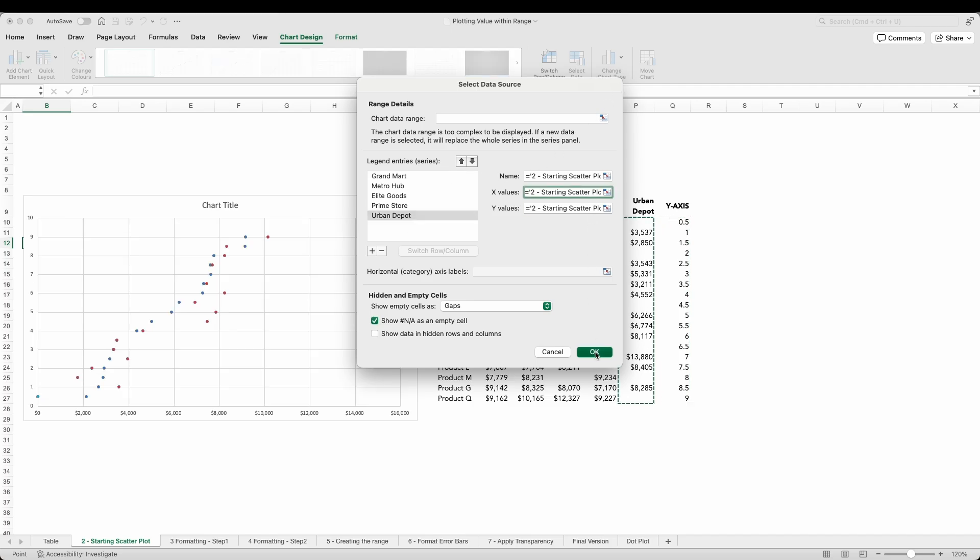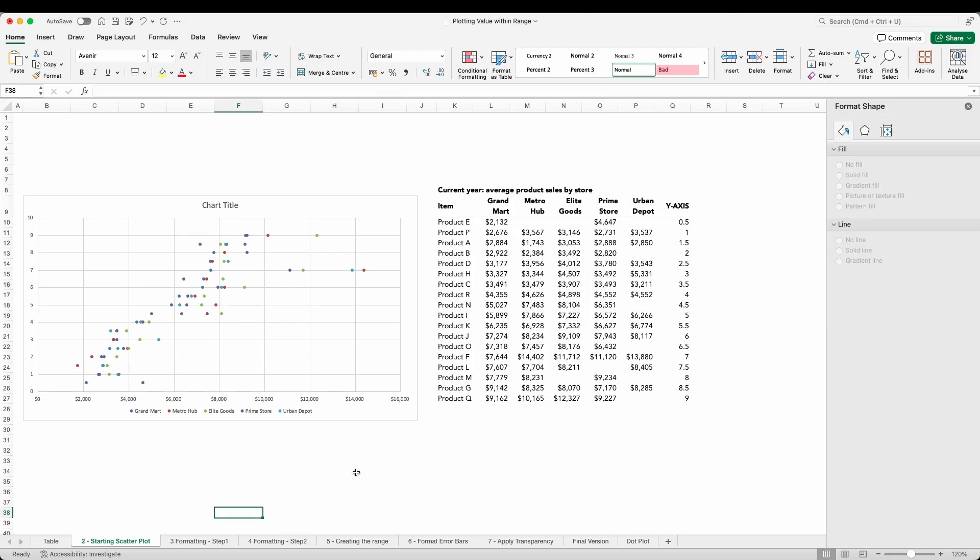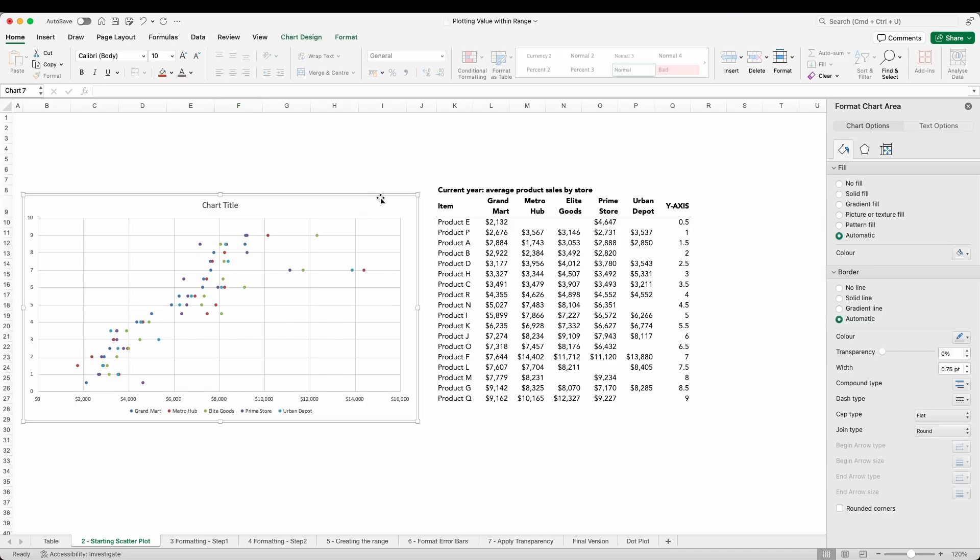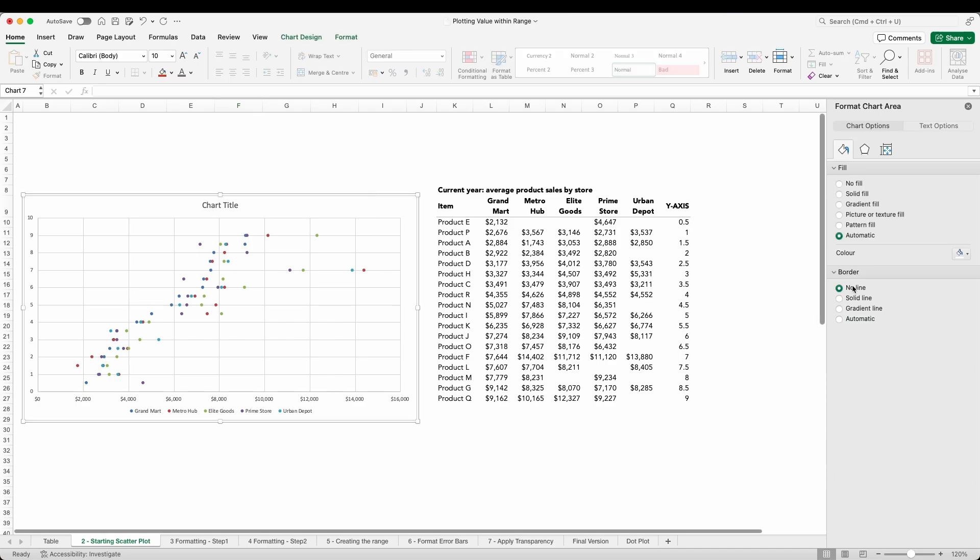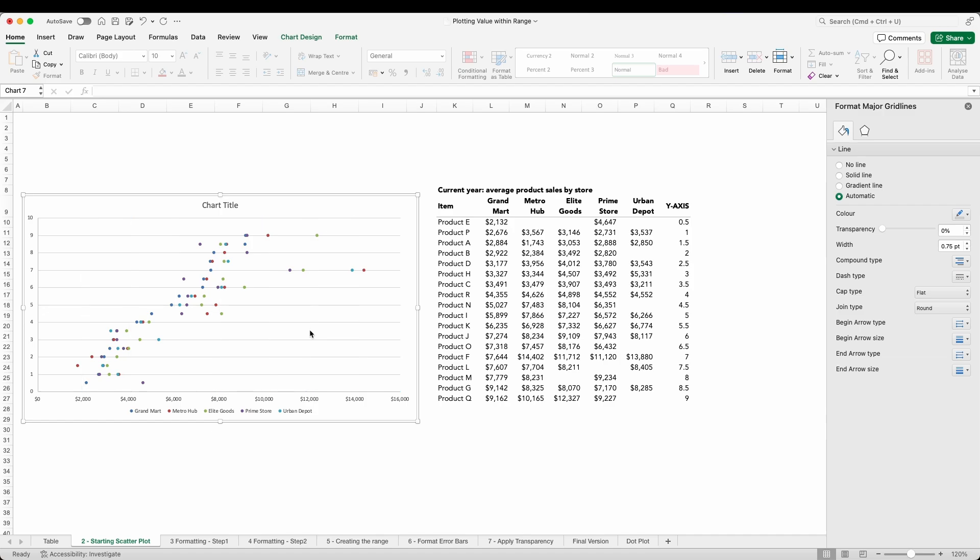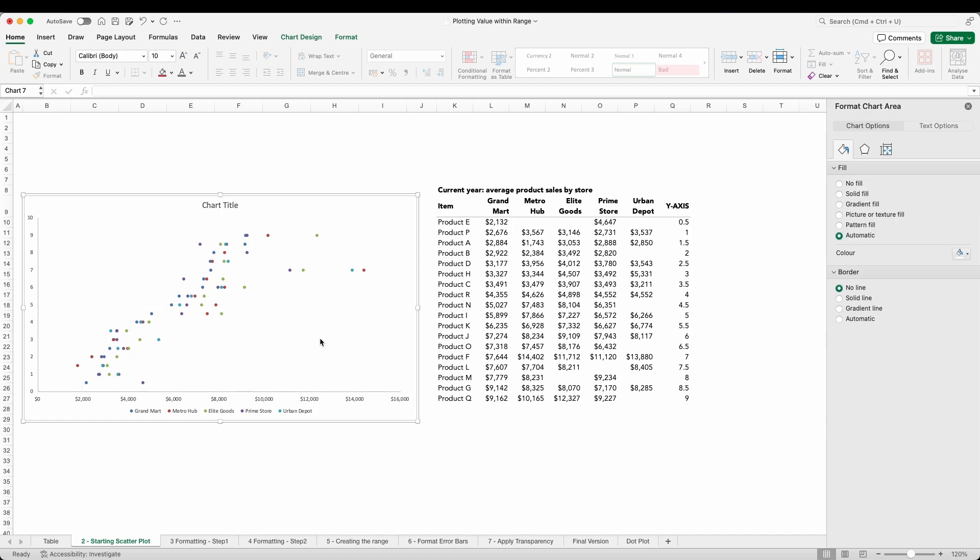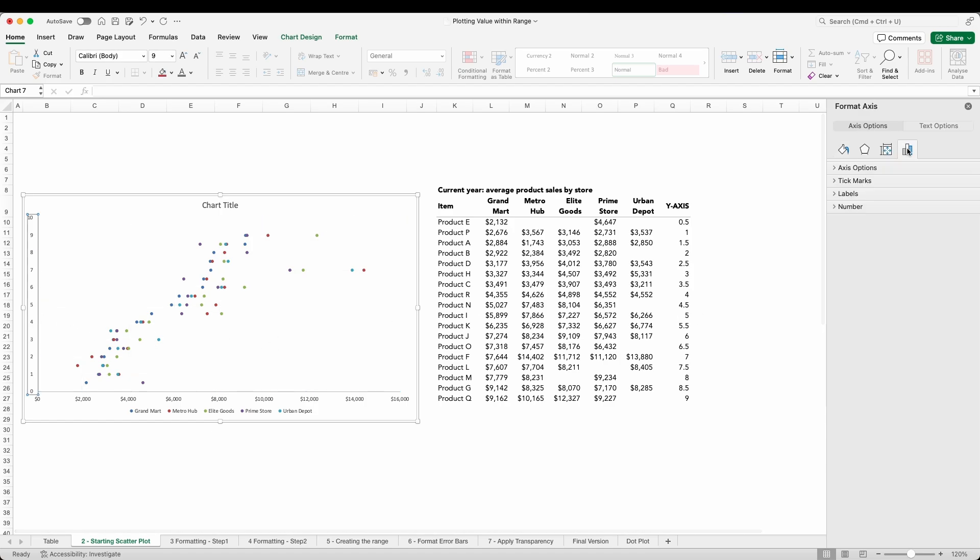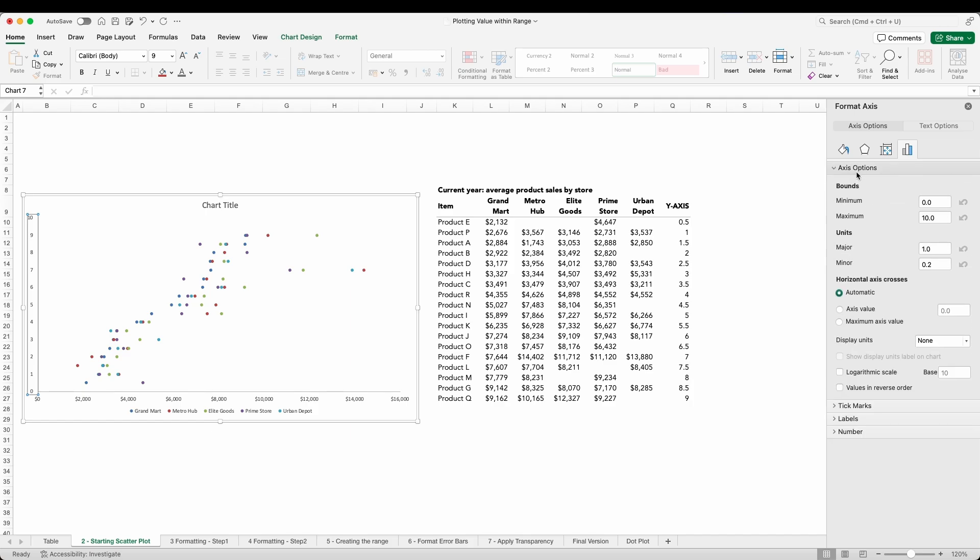If we do this for the remaining four stores we have the beginnings of our dot plot. At this stage I want to do a little formatting just to make things clearer. Right at the outset I'm going to remove the chart border and grid lines, both vertical and horizontal. To aid the processing of the sales values I'm going to move the x-axis labels to the top of the view.